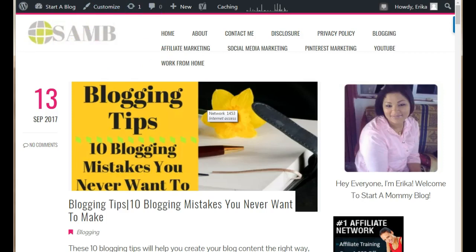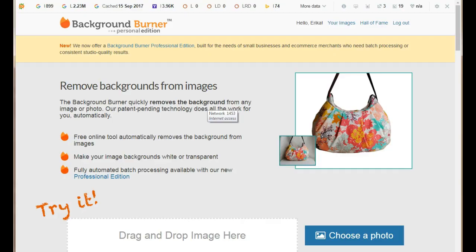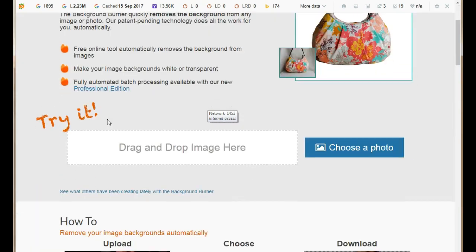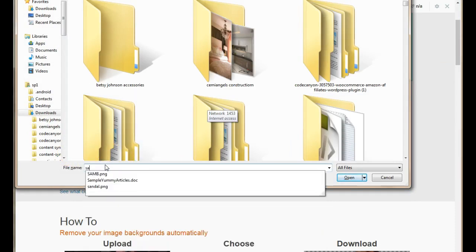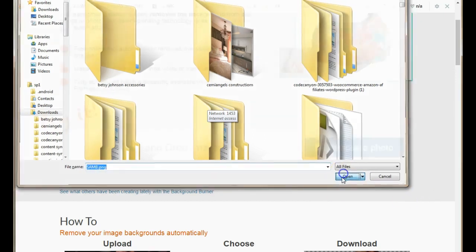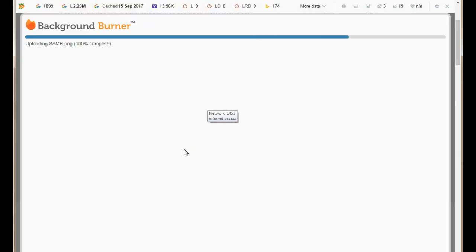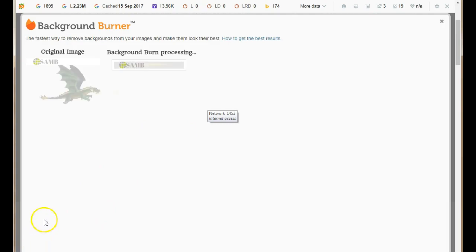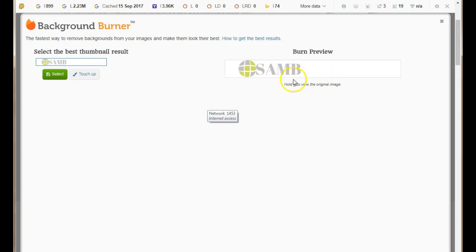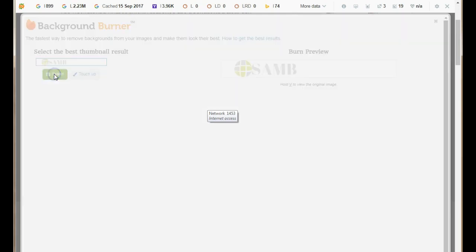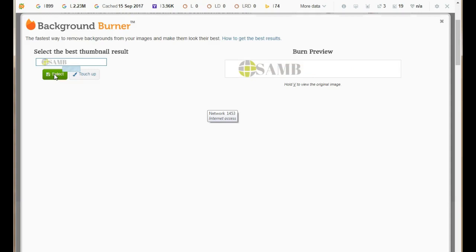Let's go check out the blog — there it is, we have a new logo! So this is how you create your logo with Canva and upload it. I also want to show you how to use the background removal site. Go ahead and choose a photo — we'll use the logo we just created. Upload the photo and it will remove the white background. There it is with the background removed.